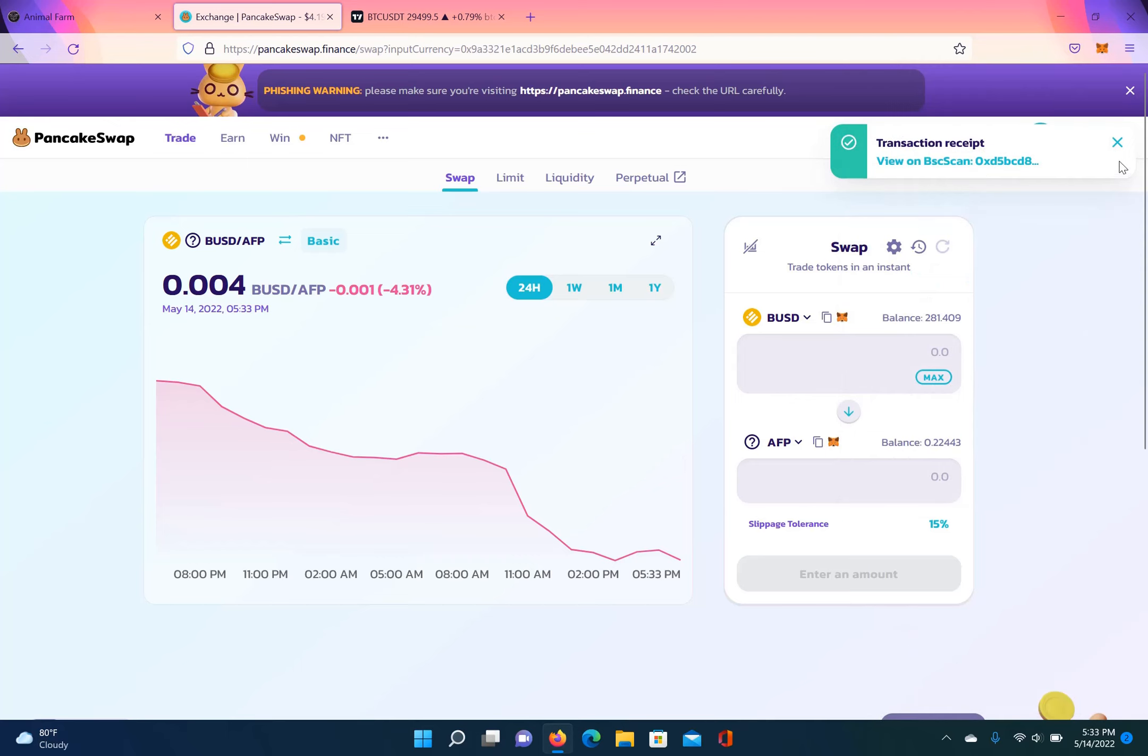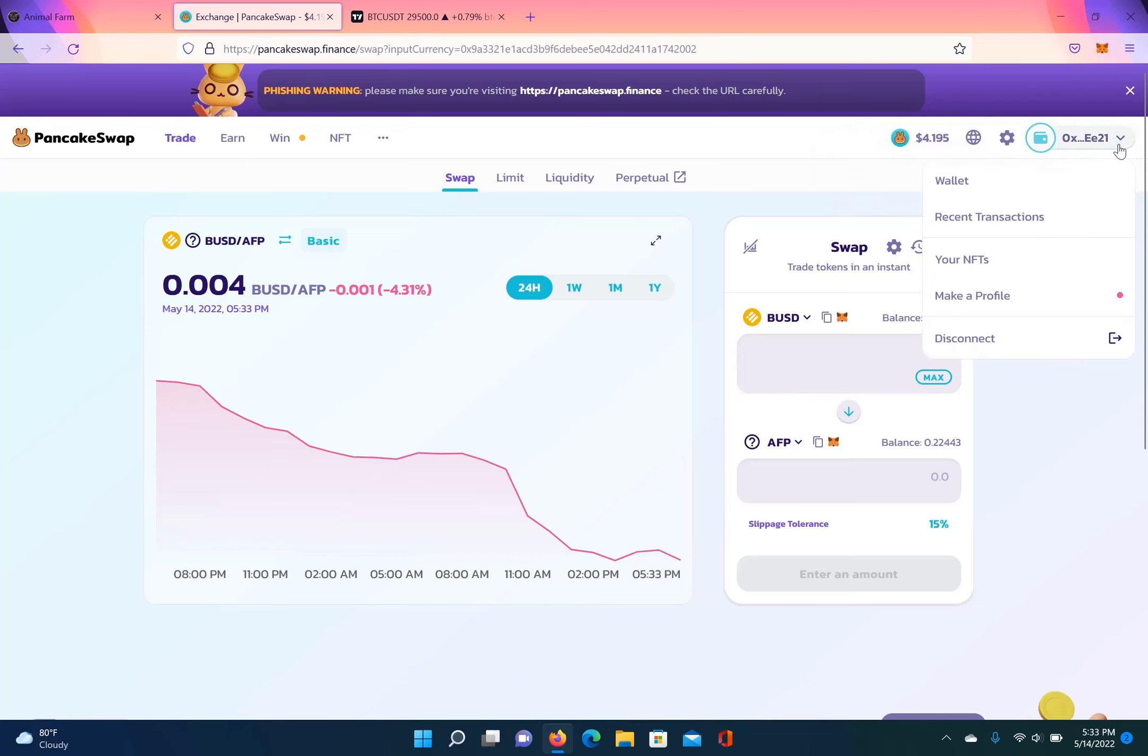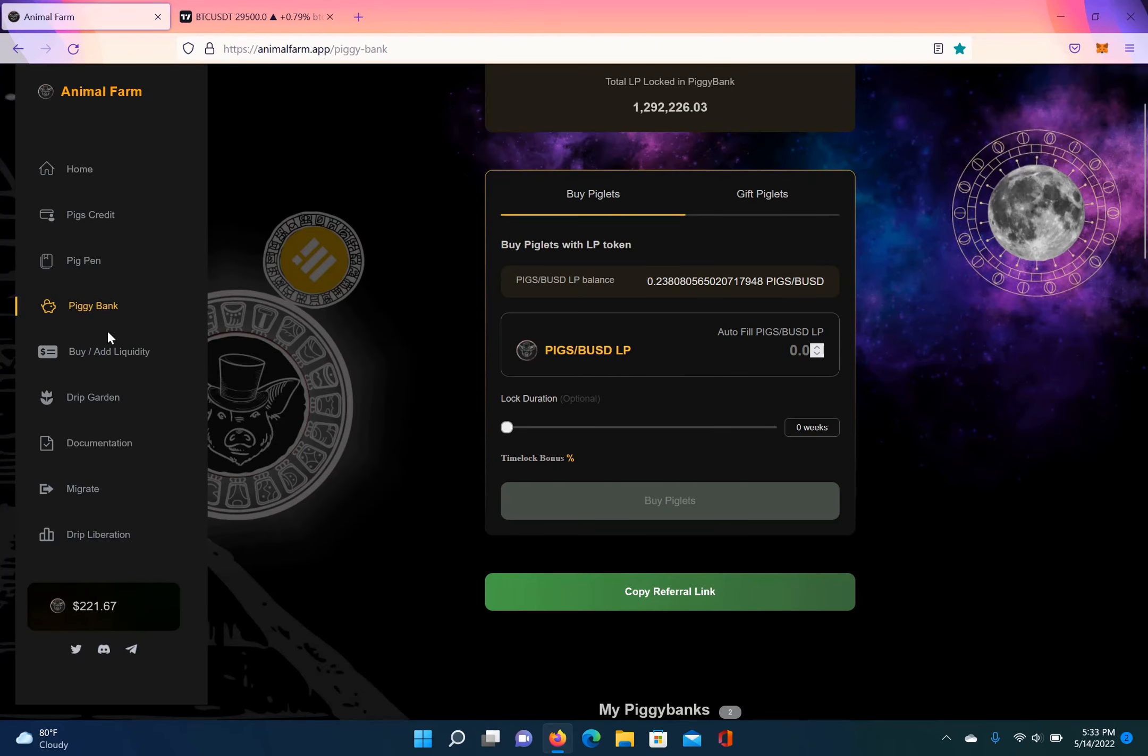So this is just the way I do it. There's another way you can do it. So basically I'm going to get out of this, go right back to buy, add liquidity.